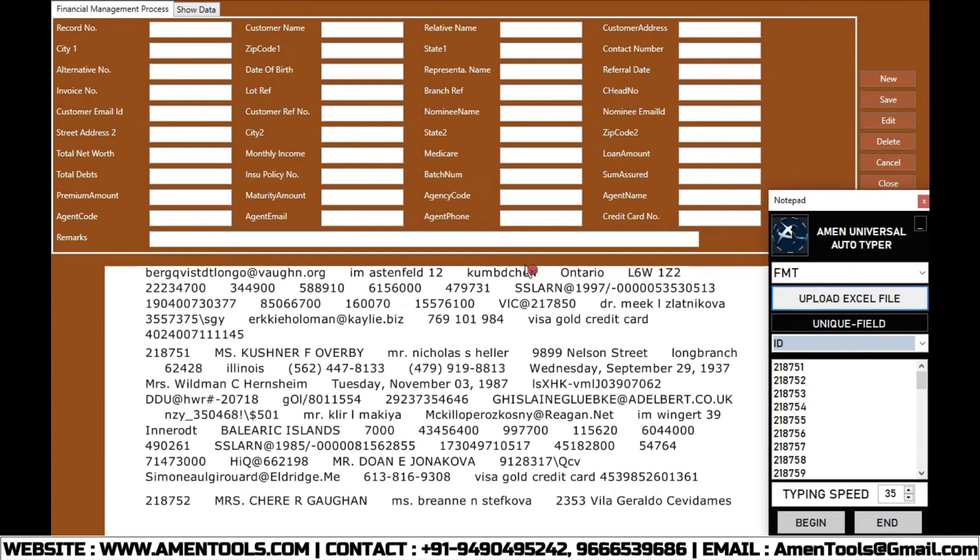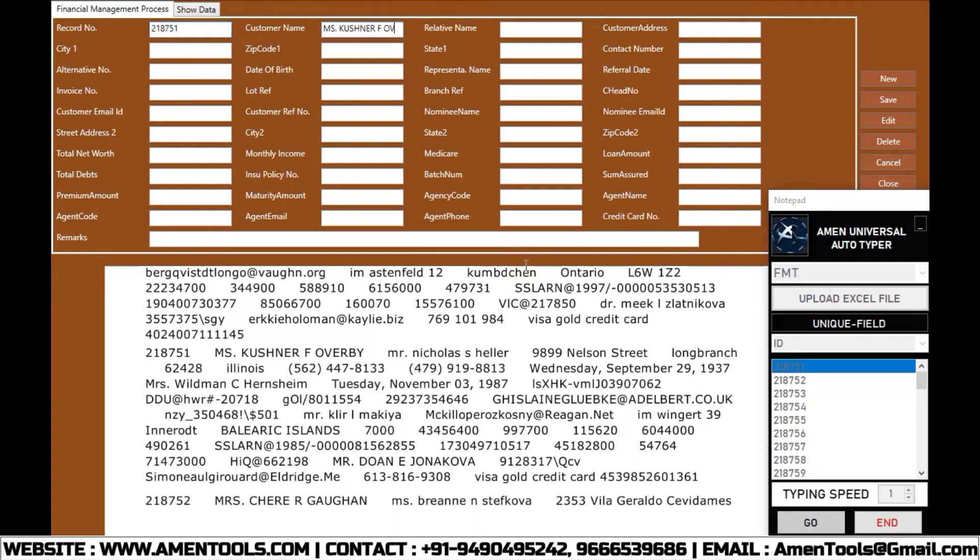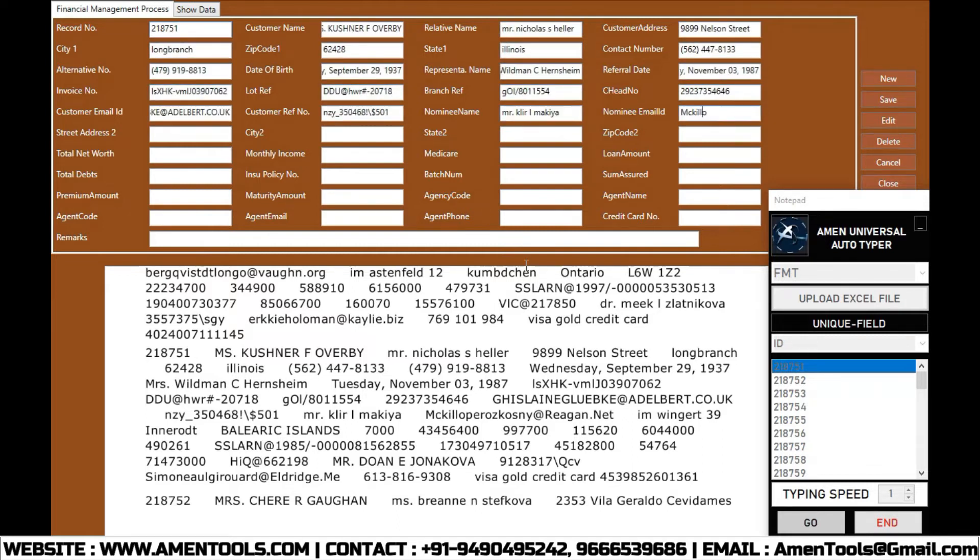Select FMT Forms which you want to auto type. Now put the typing speed whatever you required. Press the begin button and place the cursor in the first field.